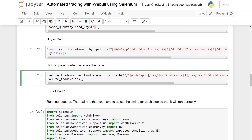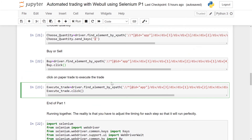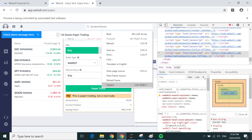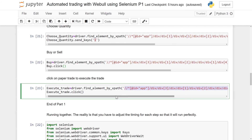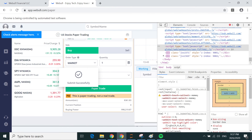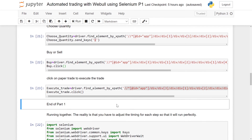Lastly, right click the Paper Trade submit button, Inspect, Copy XPath, paste it inside the row, and once executed it will fulfill the market order. That's the end of this tutorial. In my next tutorial I will show you how to run it all simultaneously. If you have any questions feel free to leave a comment — see you next time, thank you.